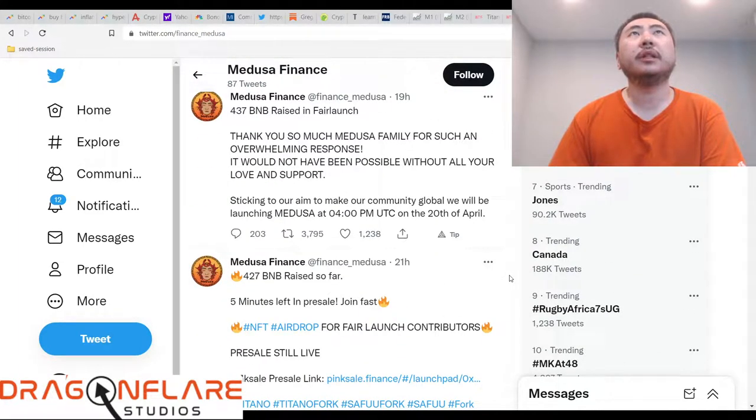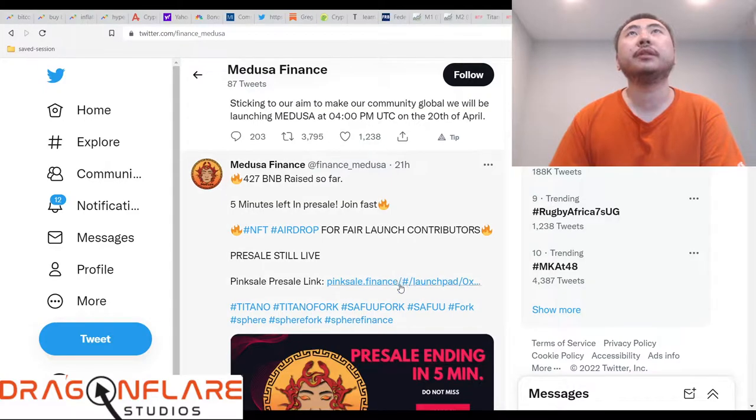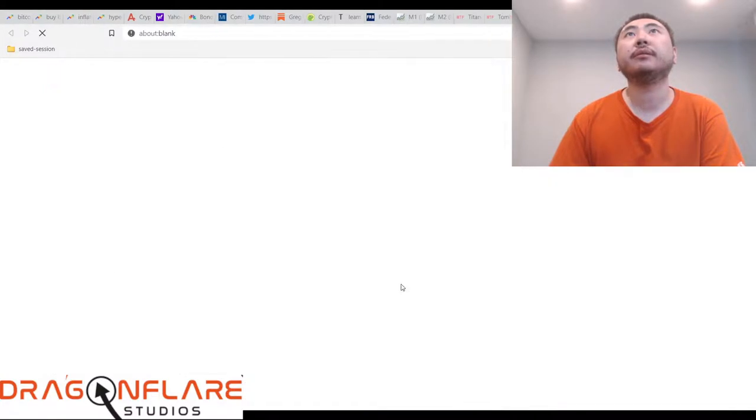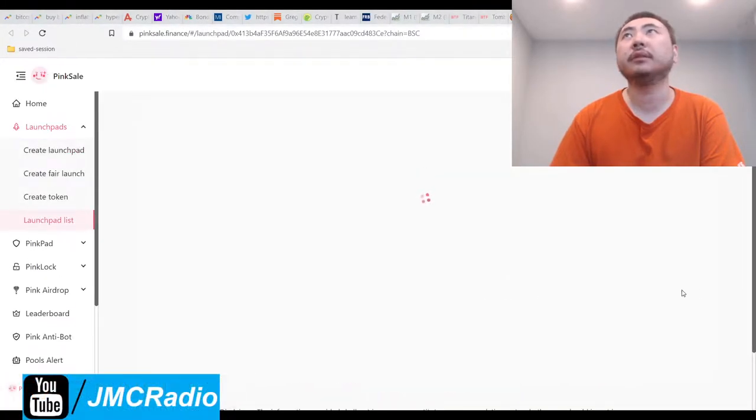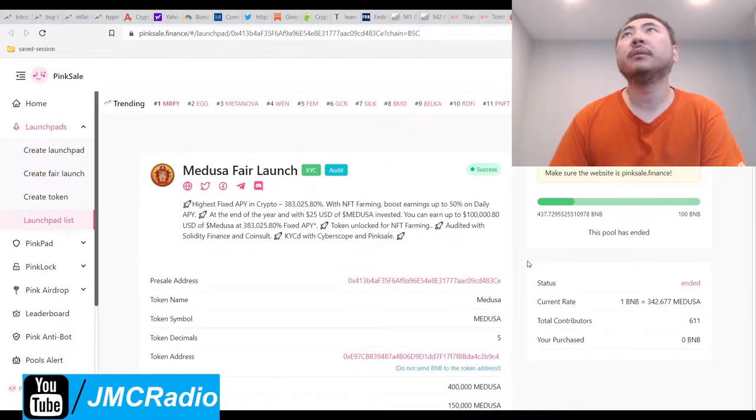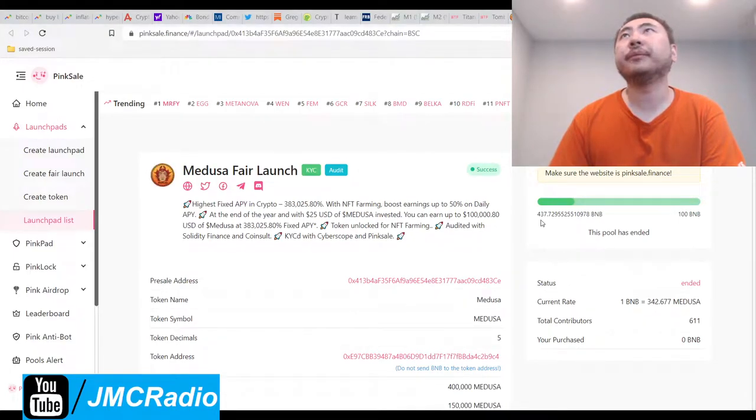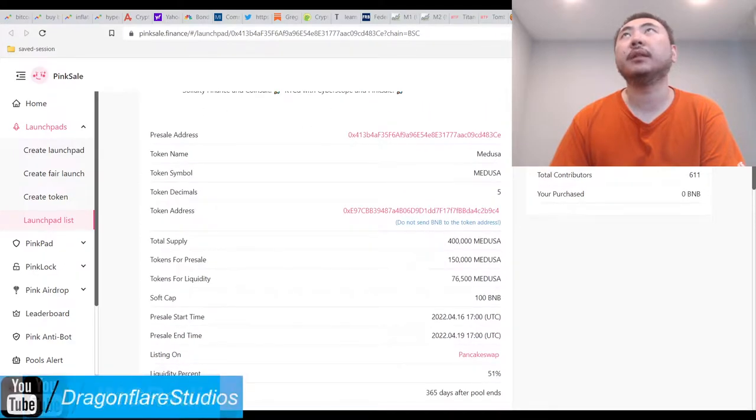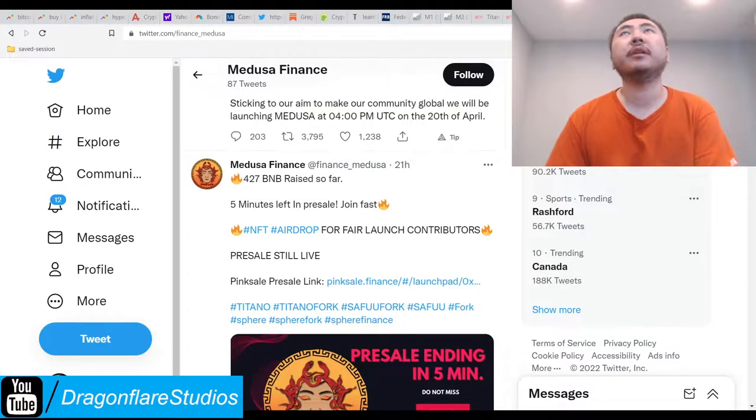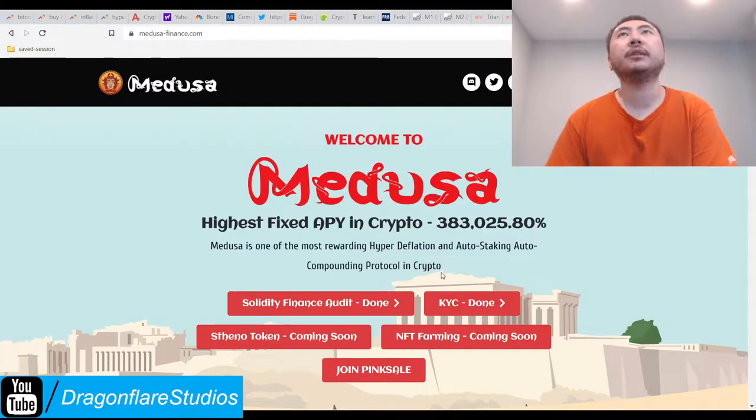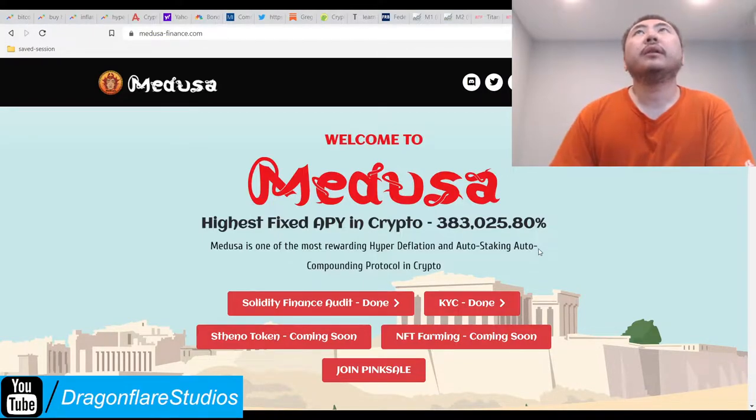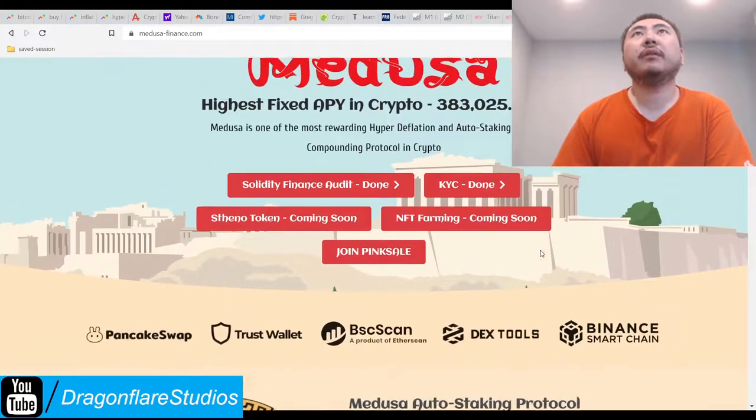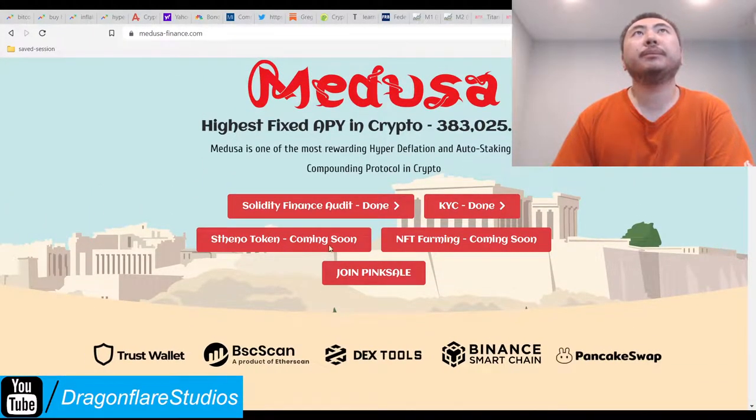Okay, they are on Binance Smart Chain, and their presale is still alive, which I kind of doubt. I think it's over. Yeah, this thing has ended. So they raised a crap load of money, like a lot. So they're basically a safety type of style project. Okay, so they have a lot of hype, so that's good for them.